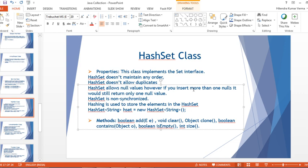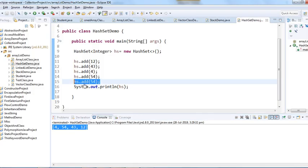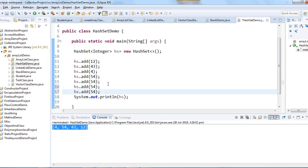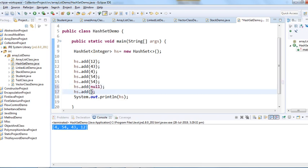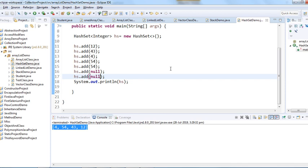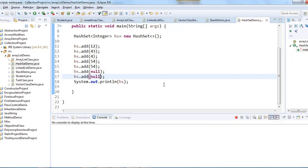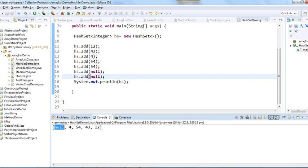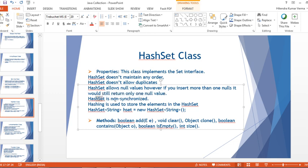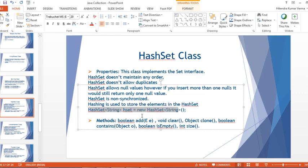HashSet allows null values; however, if you insert more than one null, it will still return only one null value. I've added two null values — only one null value is coming out in the HashSet. HashSet is non-synchronized. Hashing is the technique used to insert elements in HashSet.